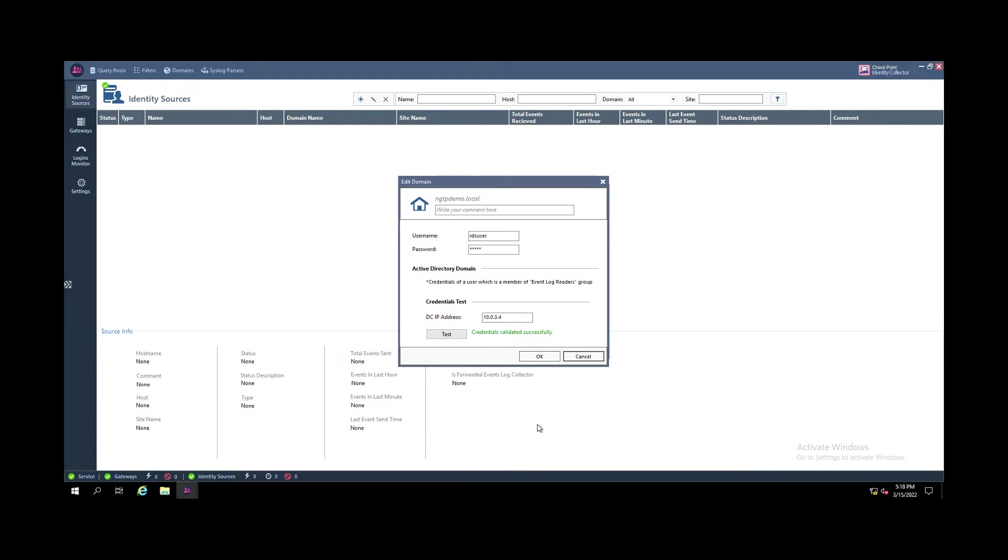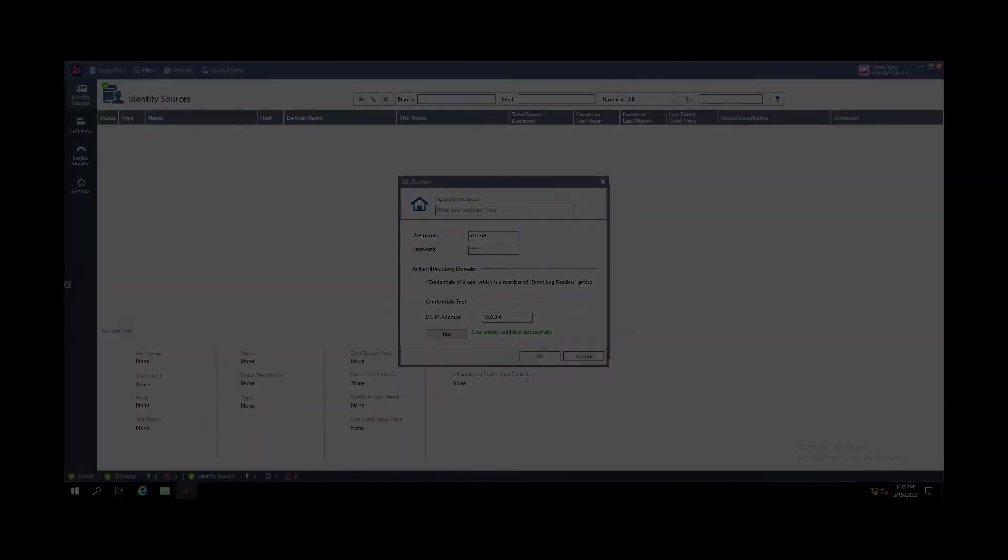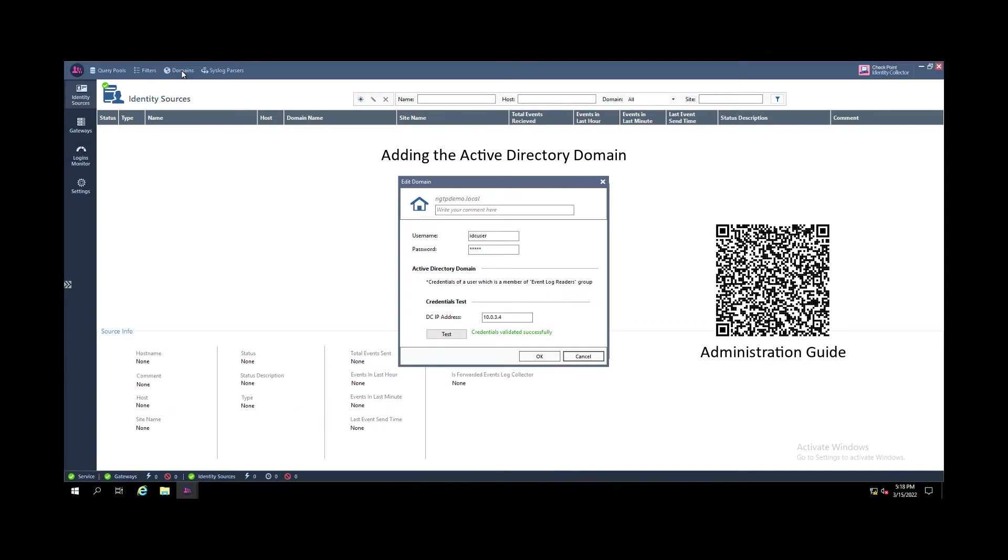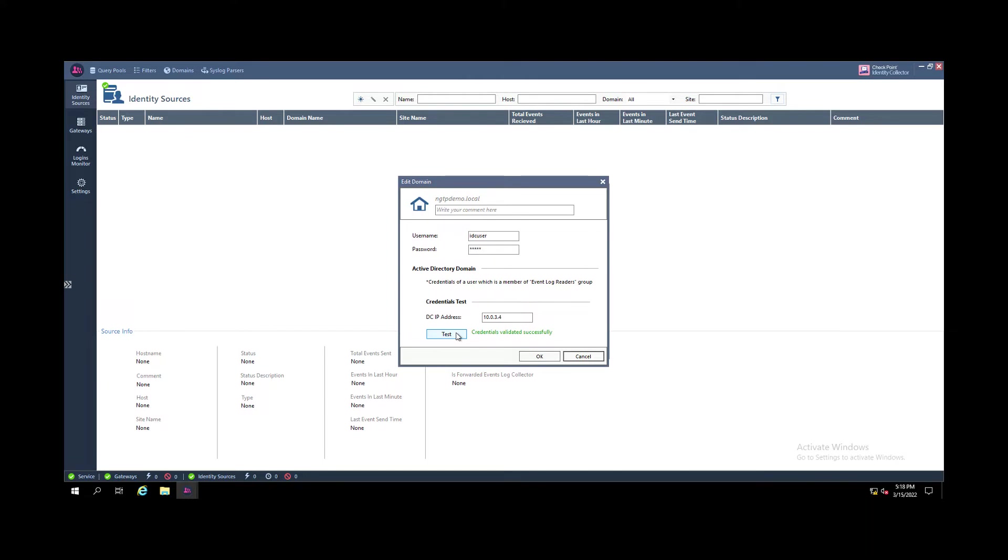So you configure the identity collector by adding a new domain, you specify the username who is part of the event log reader group and then you make a connectivity test. The connectivity test is trying an RPC connection.